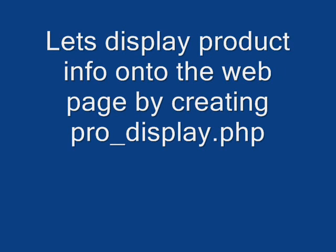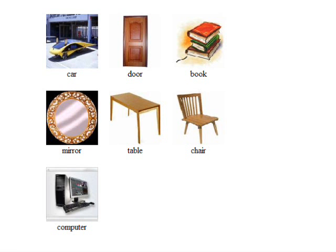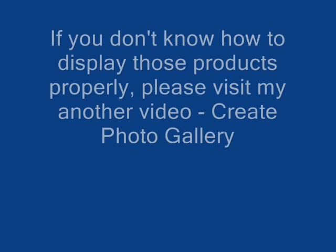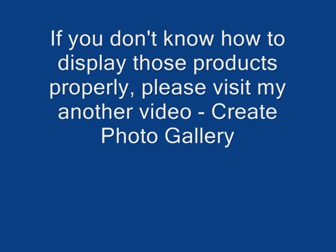Our next task is to display those images onto the web page. If you don't know how to do it, you can visit my other video called create photo gallery.